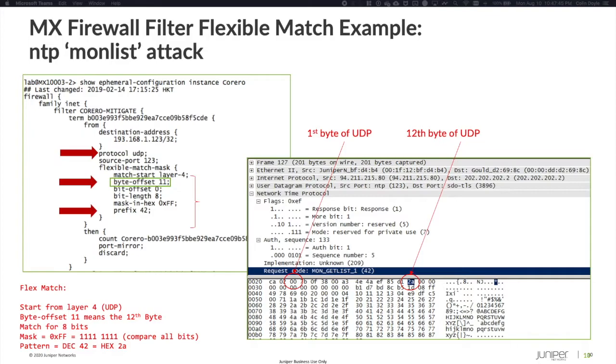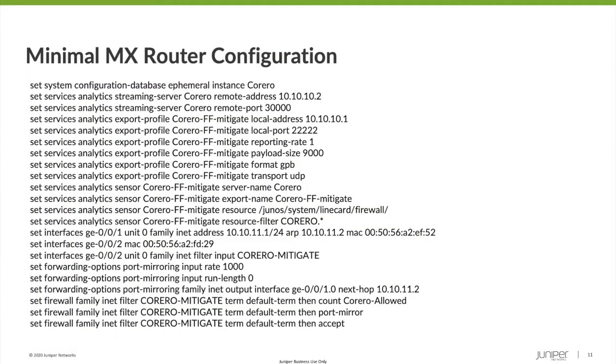One final thing before we get into the demo. Just in case you're wondering what it takes to integrate the Corero solution with the Juniper router, here's the minimum configuration required. That's it. 22 set commands. No services card or specialized components. Just a bit of configuration.